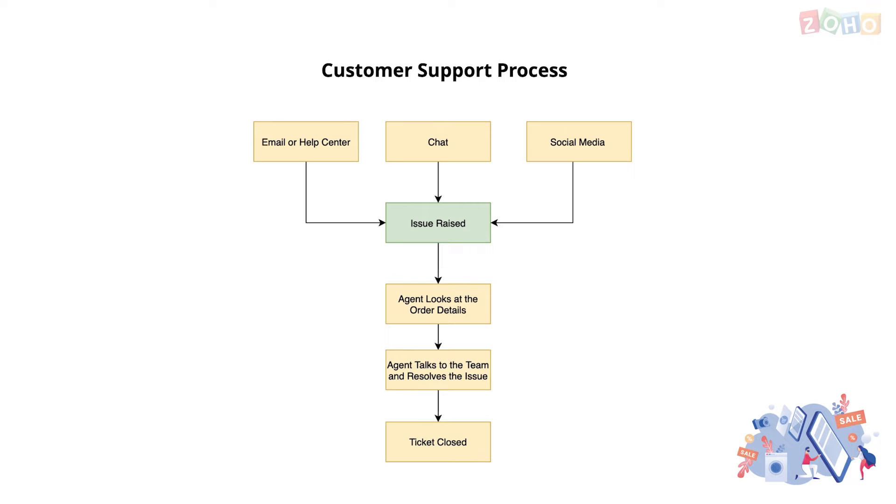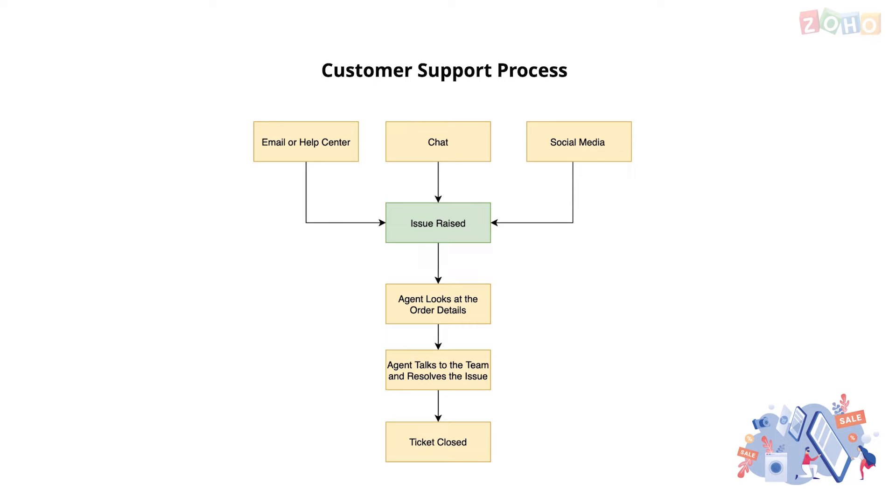When you purchase online or offline, there's always a risk that there could be an issue with delivery or even the product itself. This brings us to the customer support process. This process tracks issues reported through channels like social media, email, help center and online chat. The agents need to check with the relevant team to get order updates and help the customer with a resolution.